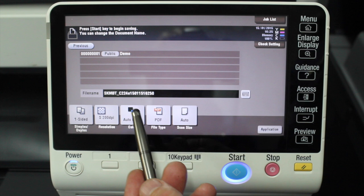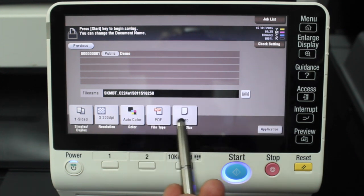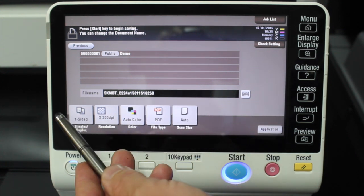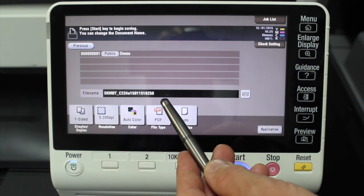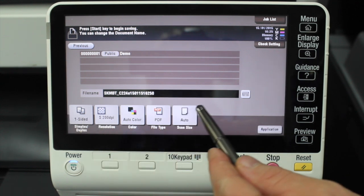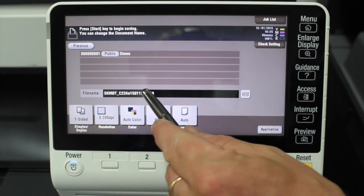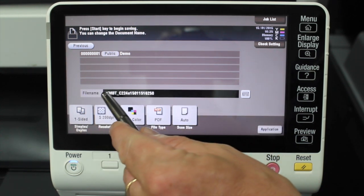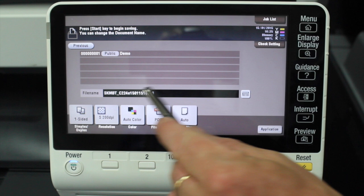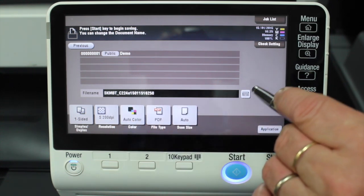The only thing I'm going to change is the file name. You can see it's got an automatically generated file name, not very meaningful. So I'm going to press the C button to clear the name and